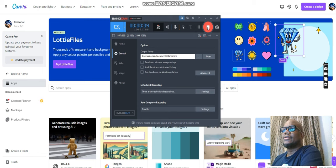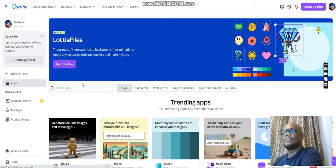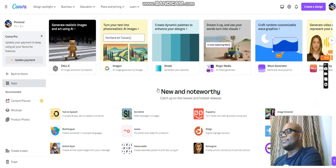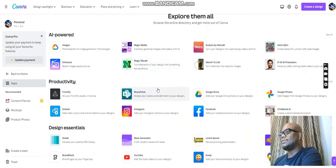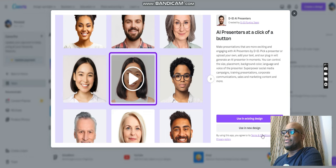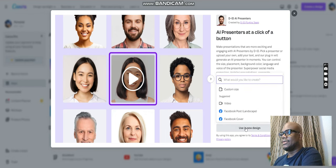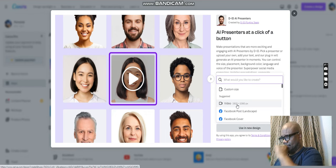The first thing you need to do is open Canva. Once you've opened Canva, scroll to where you can find Apps and click on Apps. Scroll down a bit to where you see the iPhone ID or Presenters and click on that. You should see this page. If you'd like to use existing designs you have, click on that, but today we are going to use a new design — click on it. We are creating a video.